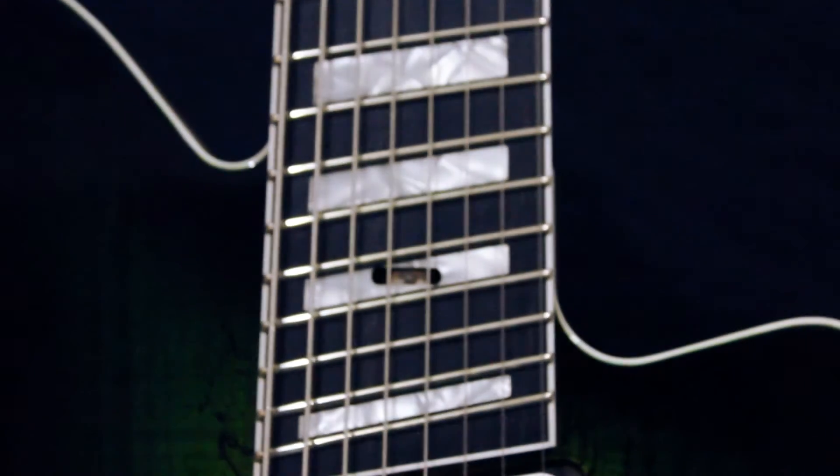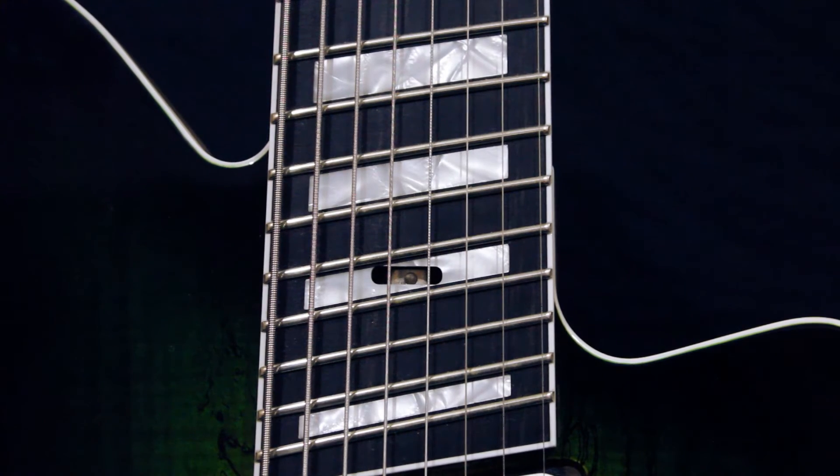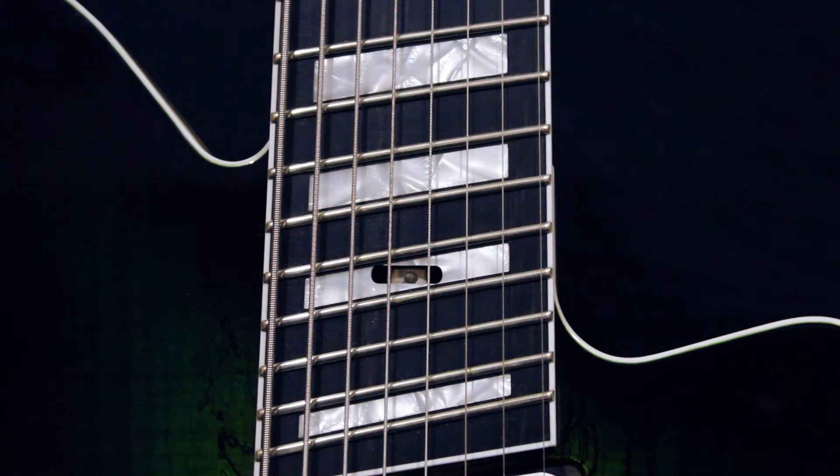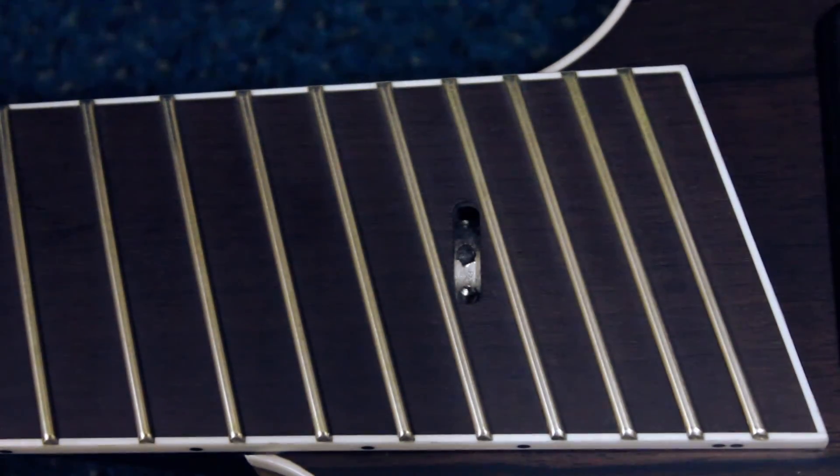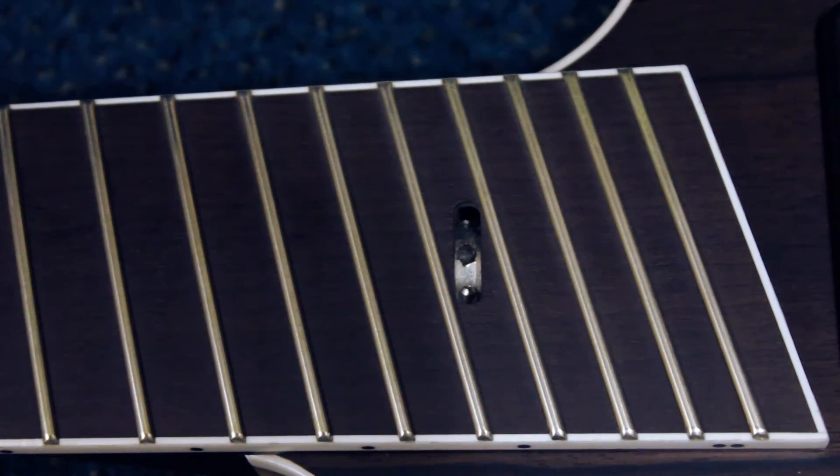FastGuitars does things differently. All FastGuitars have spoke-nut truss rods where the adjustment nut is located at the heel end of the neck. In addition to this, the truss rod adjustment nut is located between frets instead of at the end of the fretboard.